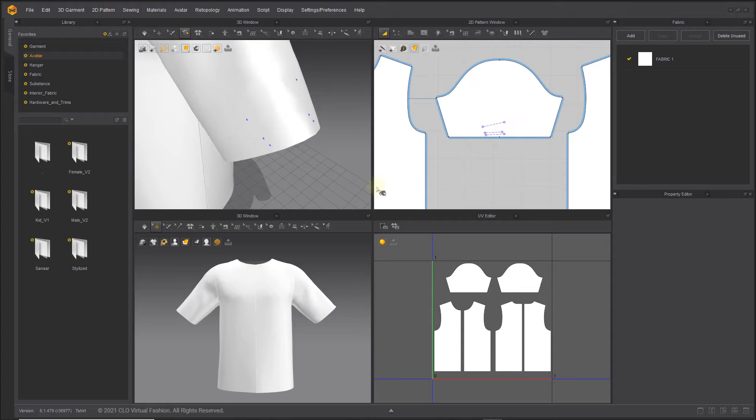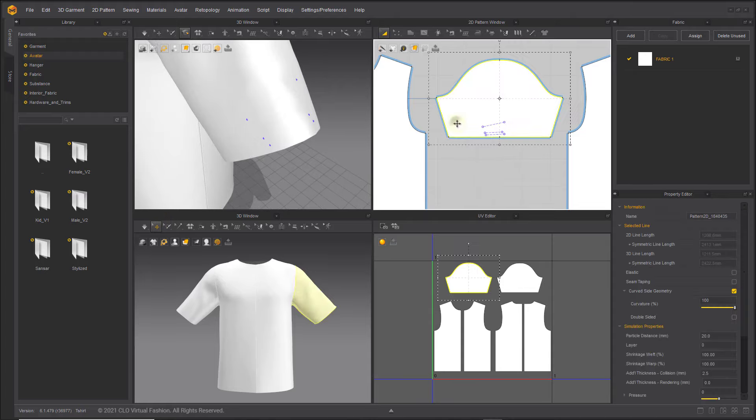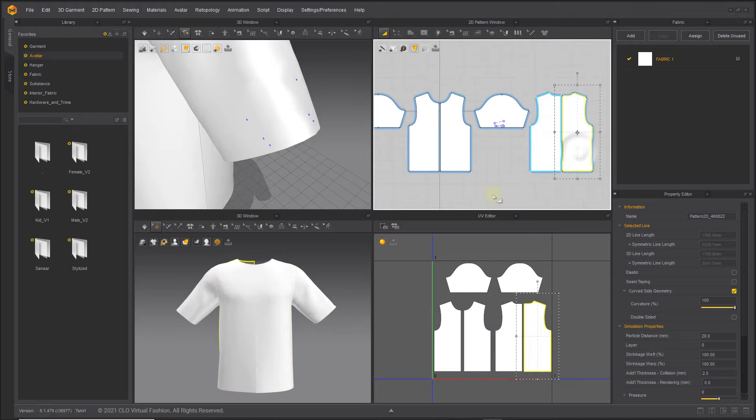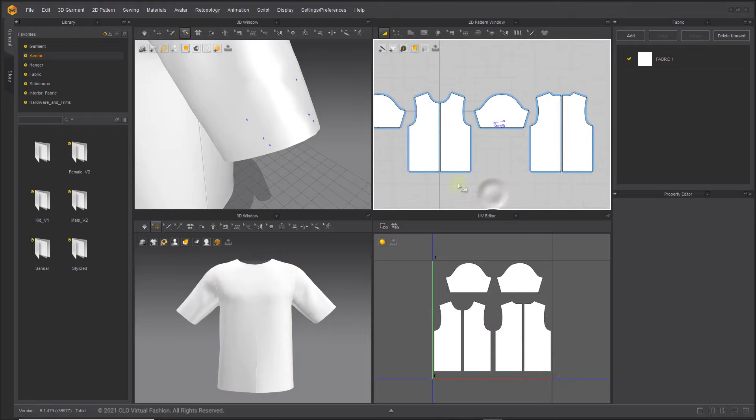In the same way, if you toggle the Select Move tool in the selected 3D window, the same tool is automatically activated in the 2D pattern window.